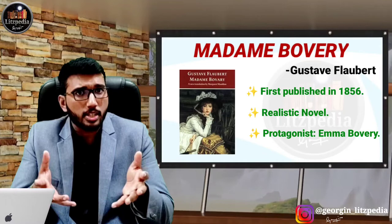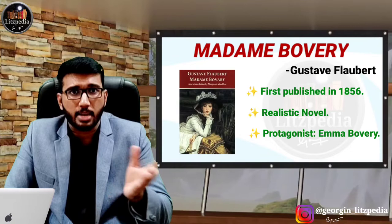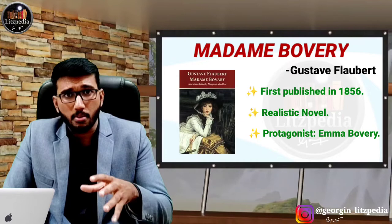Her husband was not that much passionate as Emma. She had to borrow money from people to fund these affairs. And finally, with great debt from the money lender, she had to commit suicide.